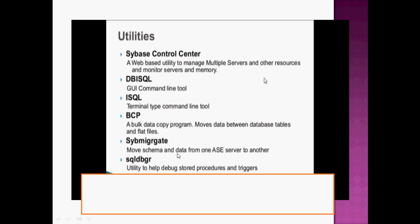System Migrate is used for transferring data located on one system to another system — migrating data between two systems. SQL Debugger is a utility provided by the Sybase system that helps to debug and restore procedures and triggers.